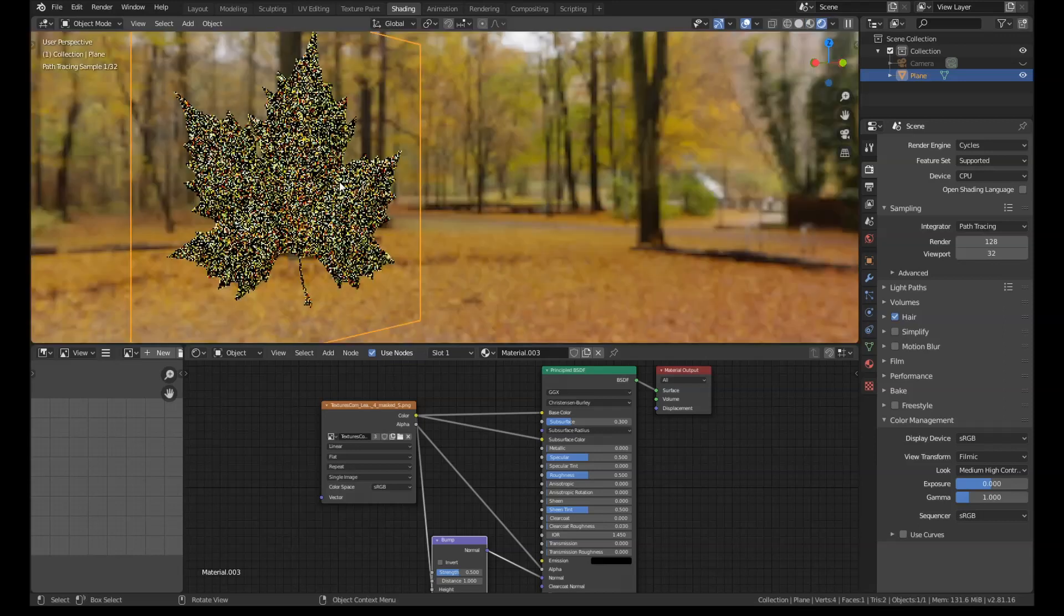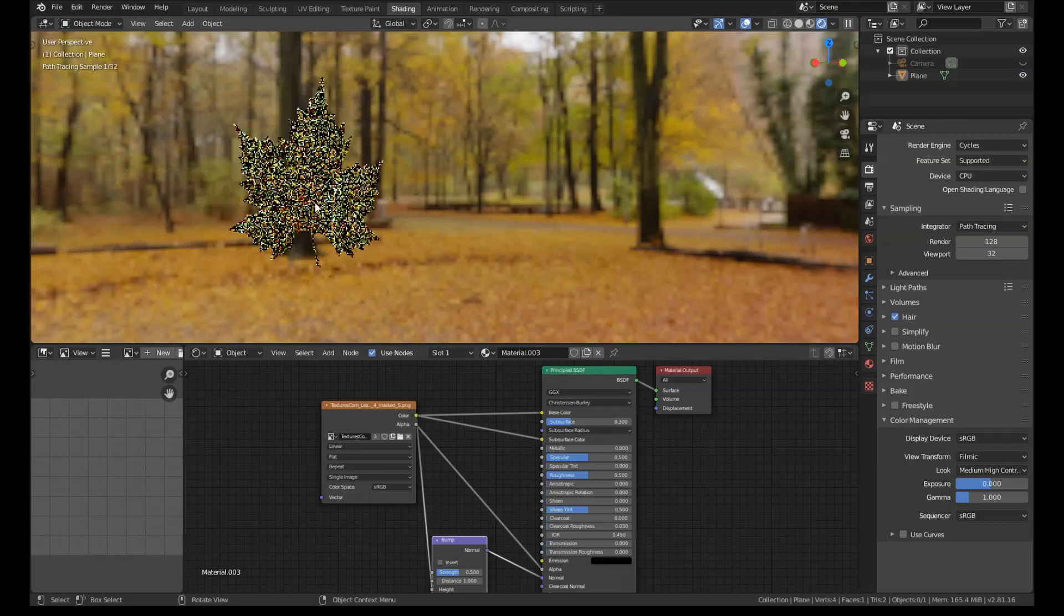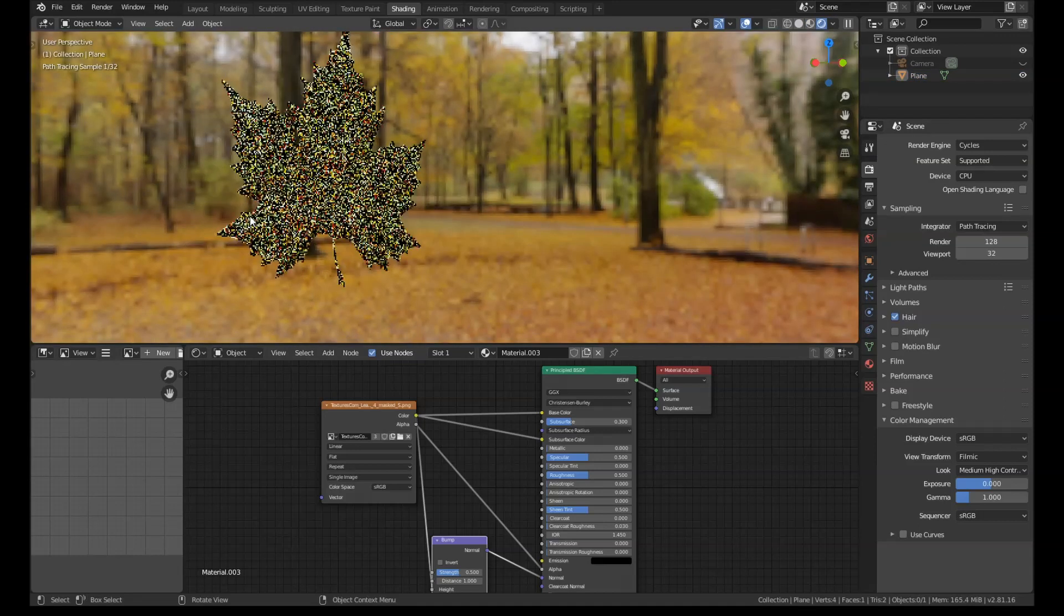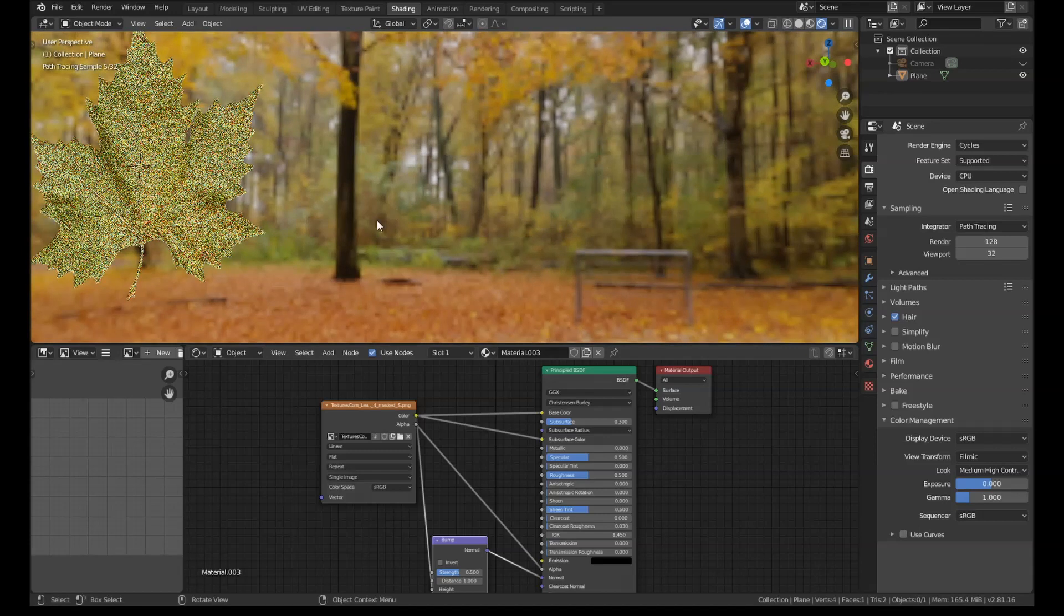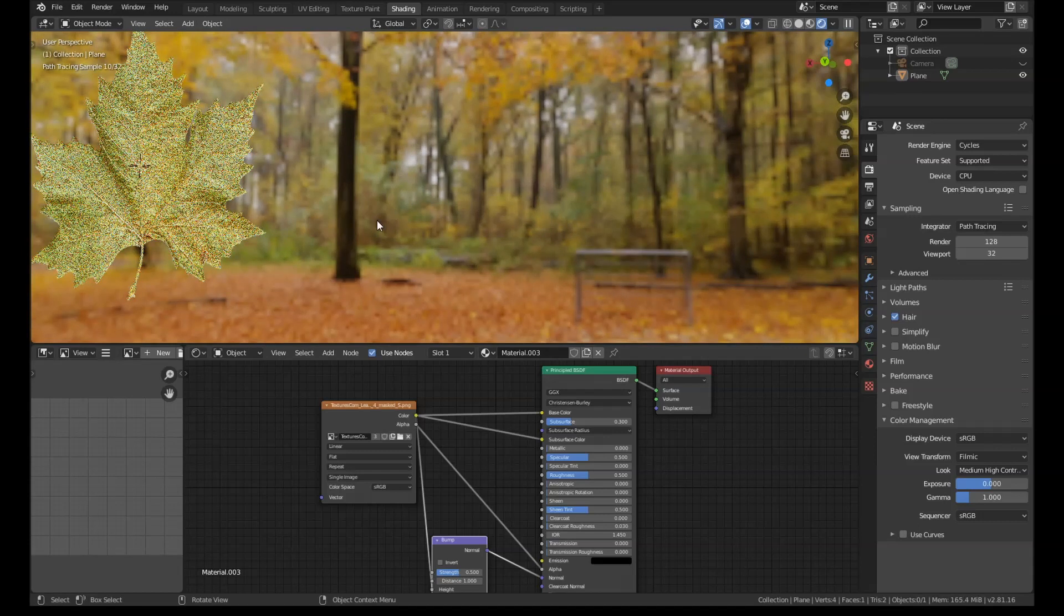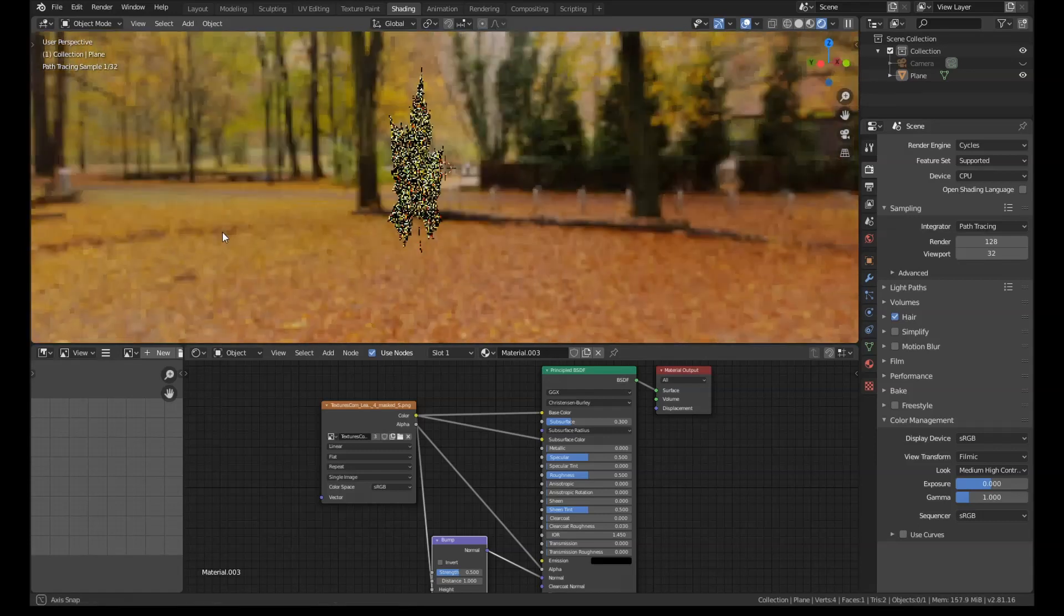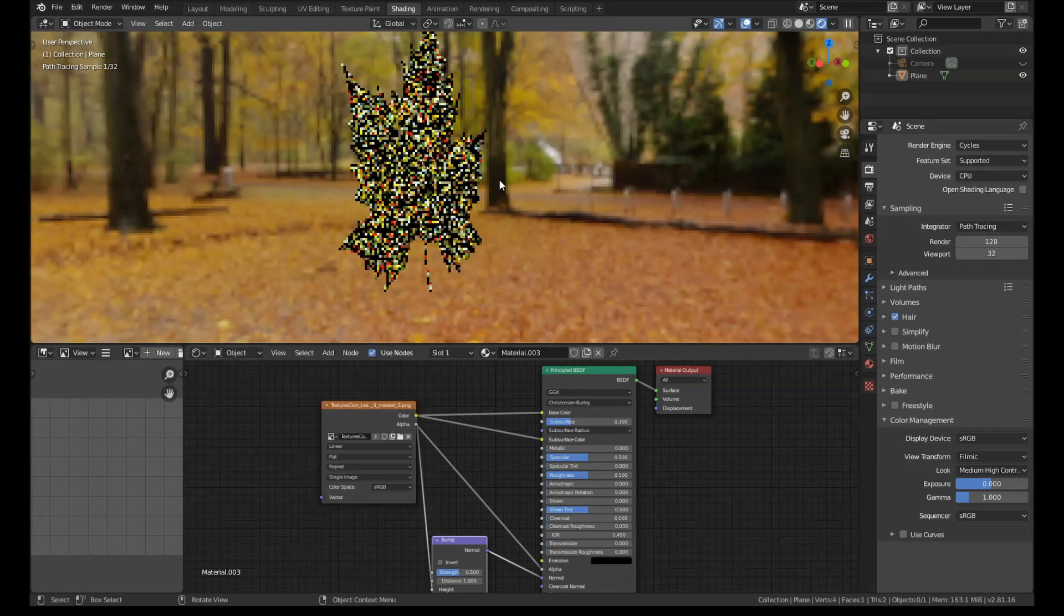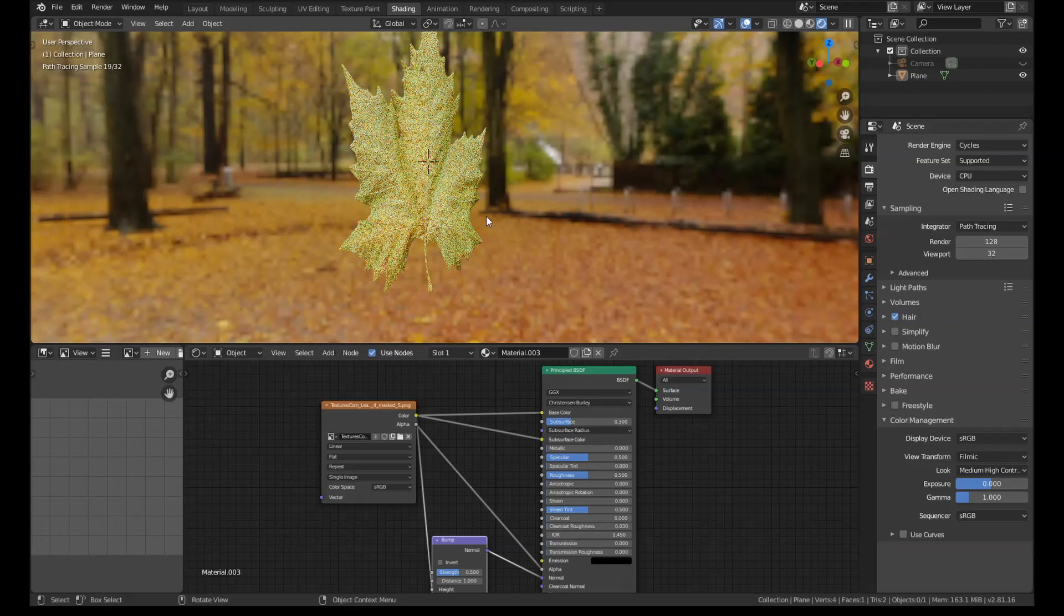So if we have a look at this in cycles, we have a leaf. But if we turn the leaf around, it looks exactly the same on both sides. It's green, it looks like the back of the leaf on both sides. So we want that orange side as well.